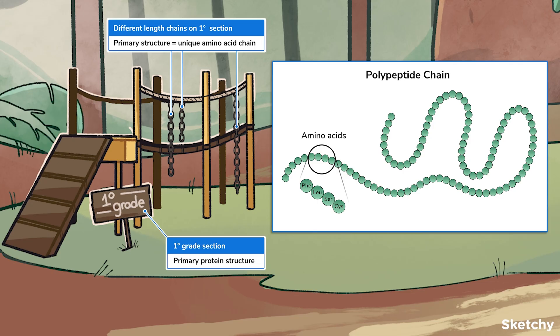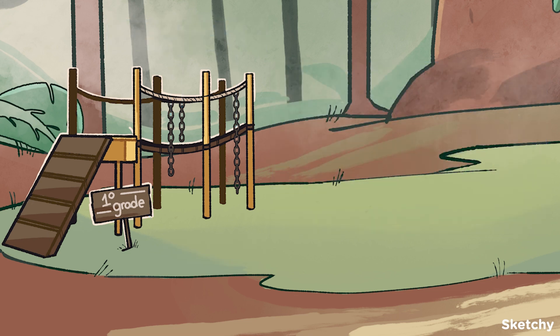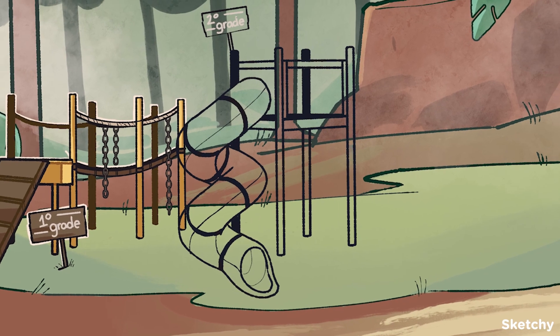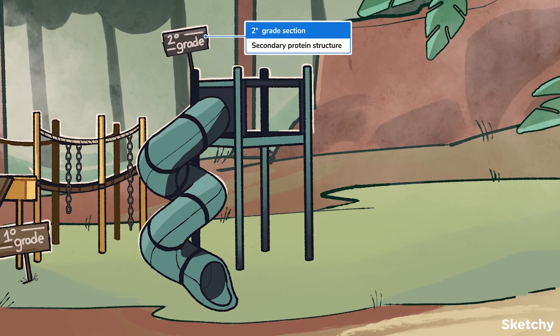You can see that on the primary grade bridge, there are many different chains on the bridge to represent that each protein is made up of a different chain of amino acids. You might have noticed that the primary structure influences how a protein folds — that's higher level stuff, so we're going to hop on over to the secondary grade section to learn about secondary structure.